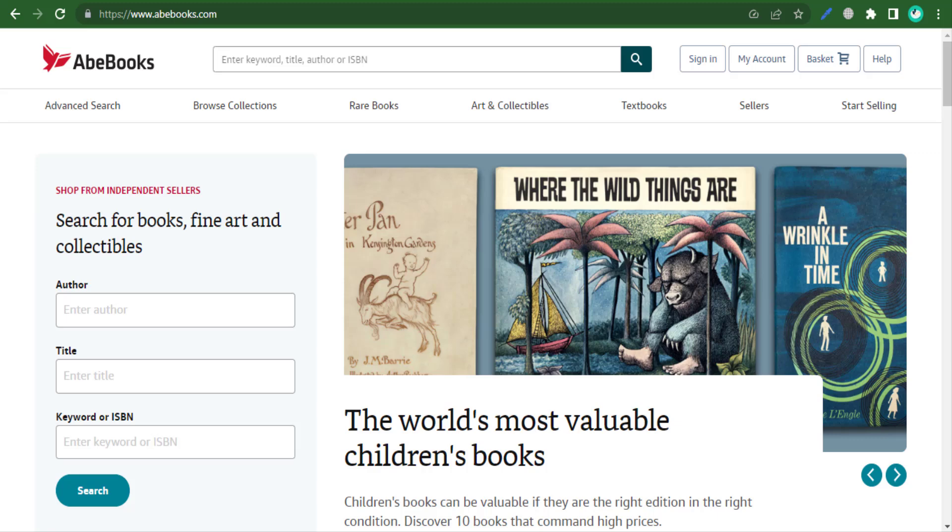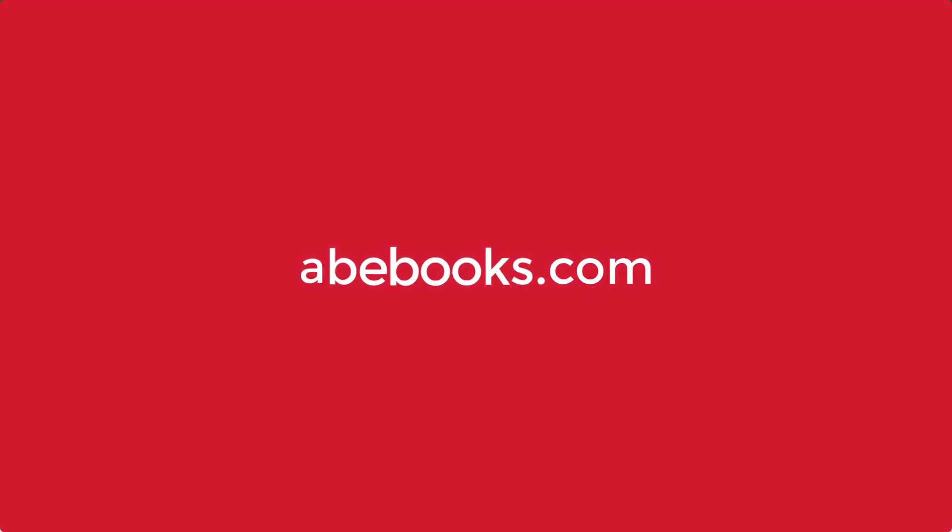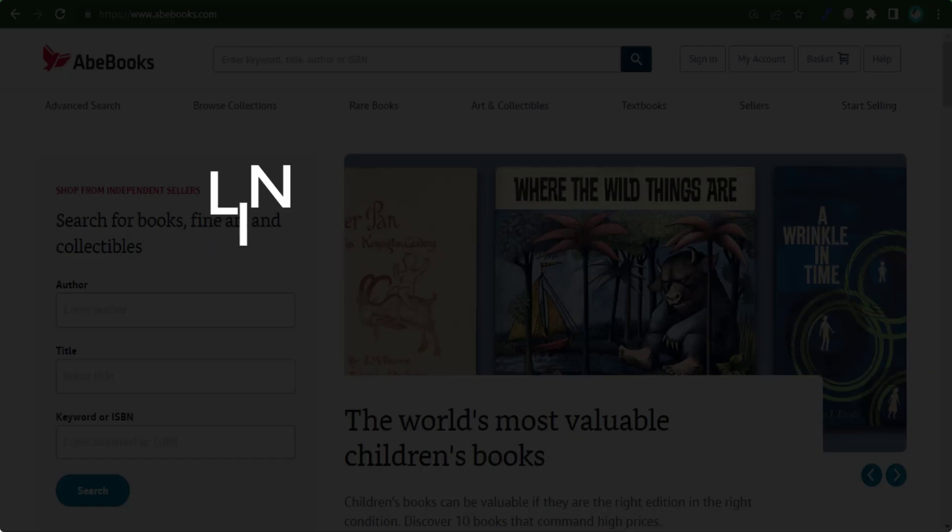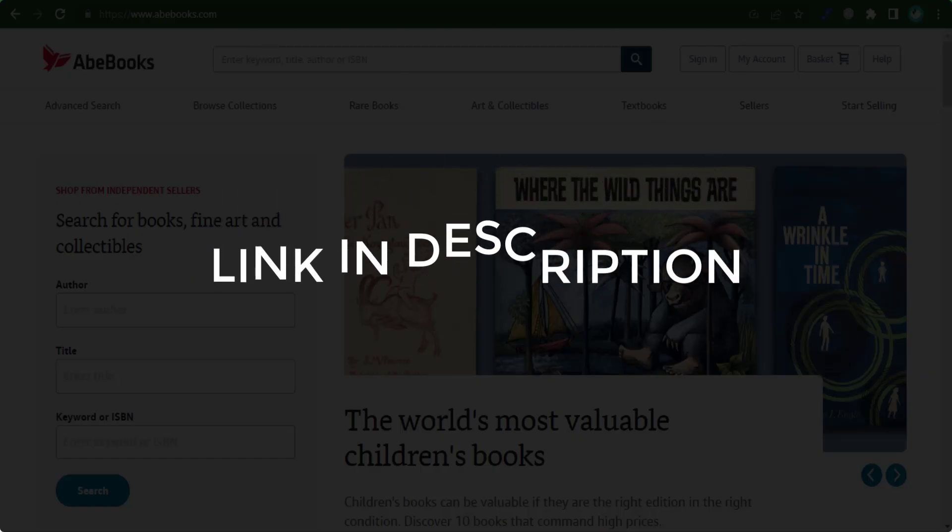In this video, we are going to give you coupon codes, promo codes, and discount codes for AbeBooks.com. Click the first link in the description and you will see all the available coupons, promo codes, and discount codes.